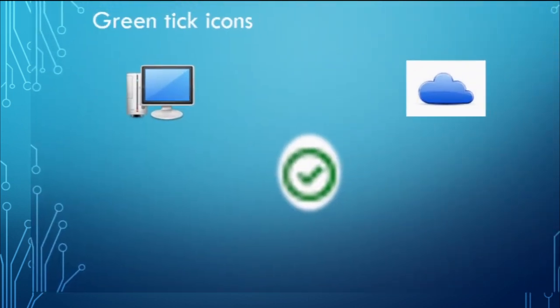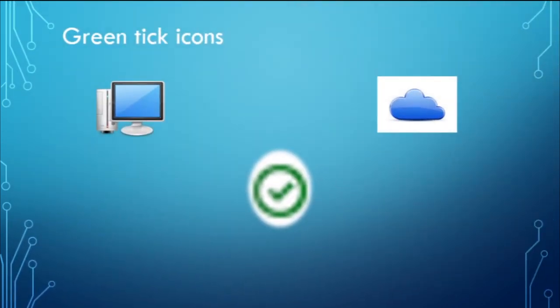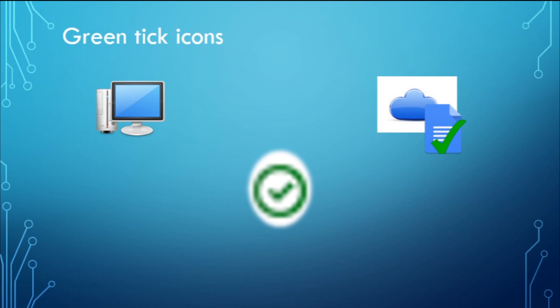Now when you open an online-only file, it downloads to your device and it becomes a locally available file. And then this icon will be the status of that specific file that's been downloaded.